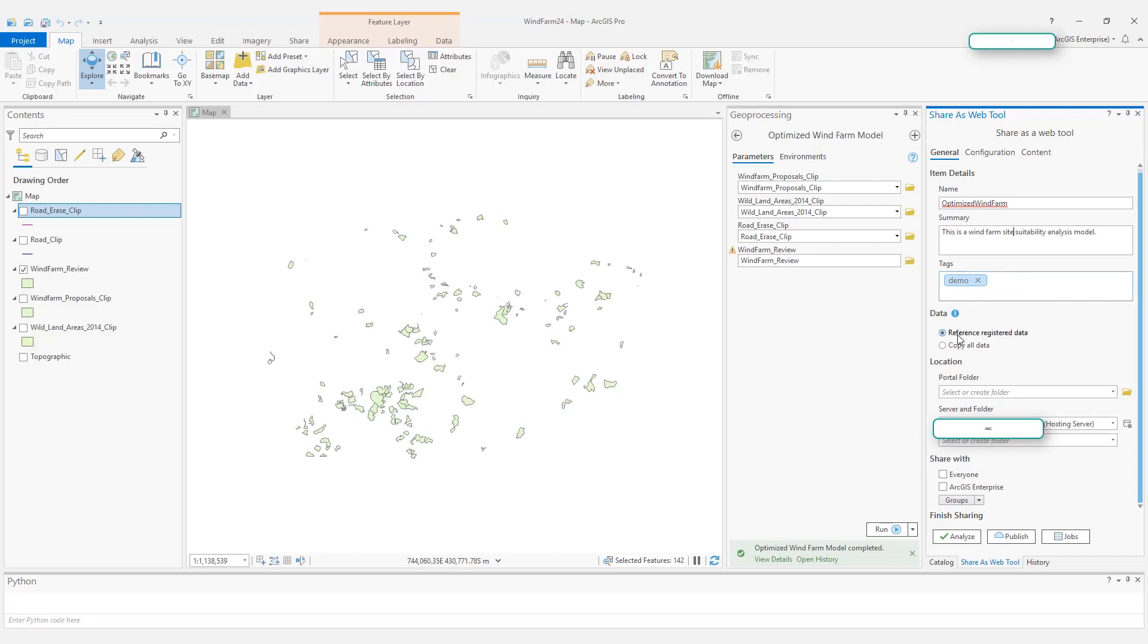Here in the data options, there are two options: reference registered data or copy all data. Because I do not have any data that I have referenced, I will just choose copy all data.